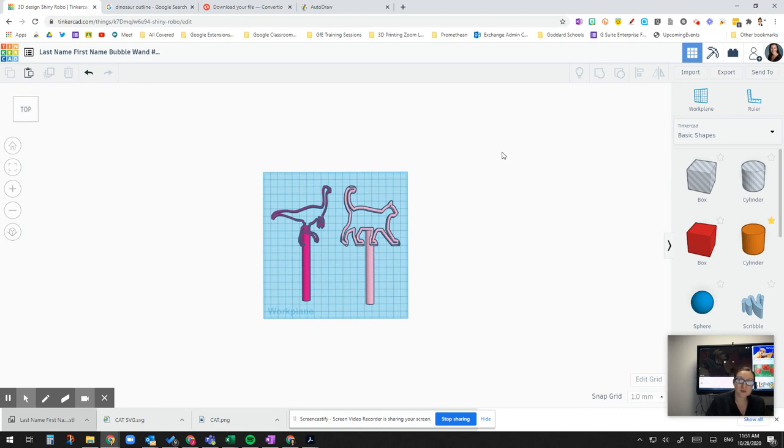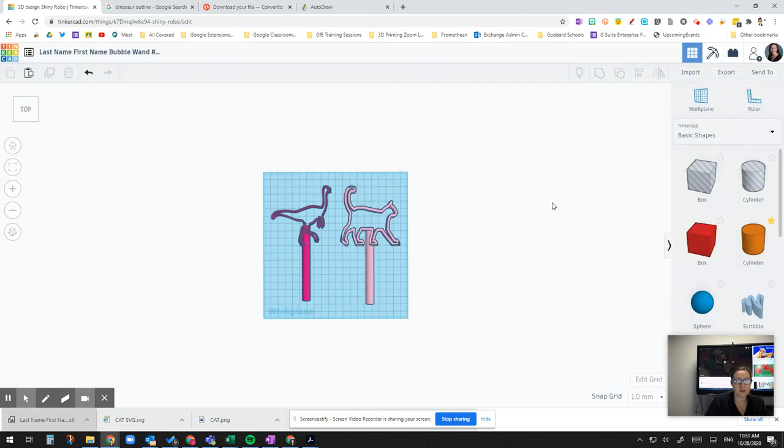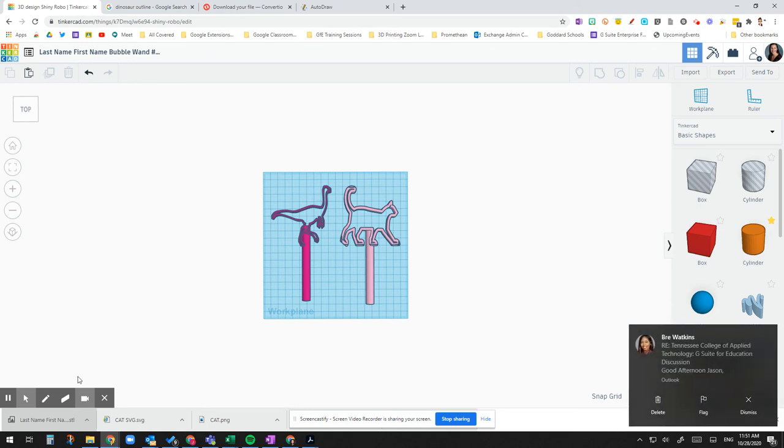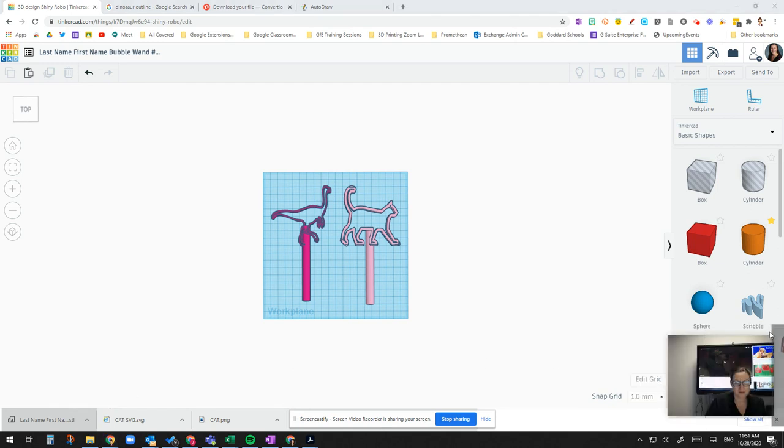So those are the two ways that you could share the design. Either through exporting it or sending the link. But remember that you're giving them permission to make changes. That was my lesson for today. And I hope you found it helpful. Thank you so much.